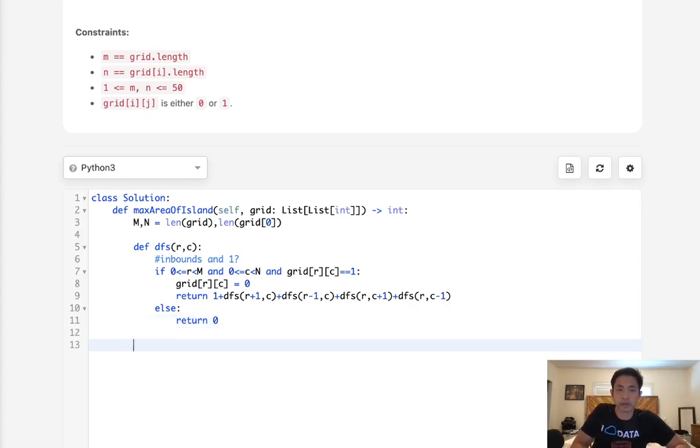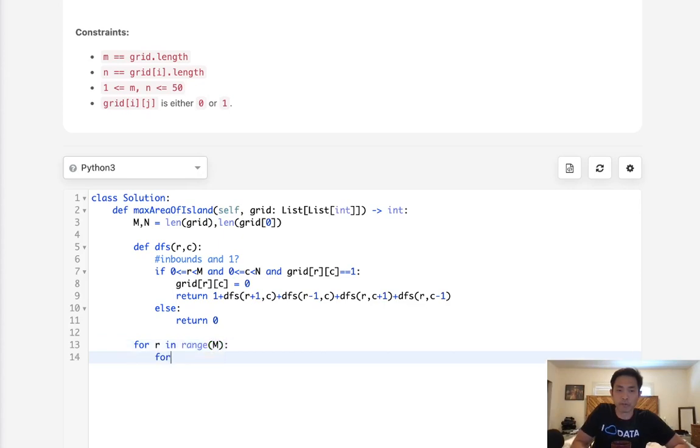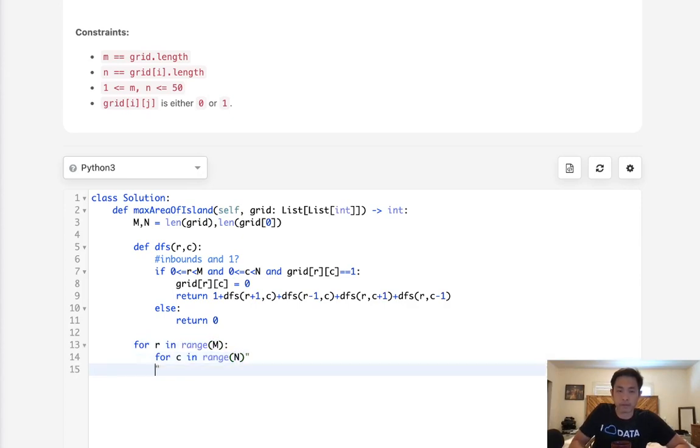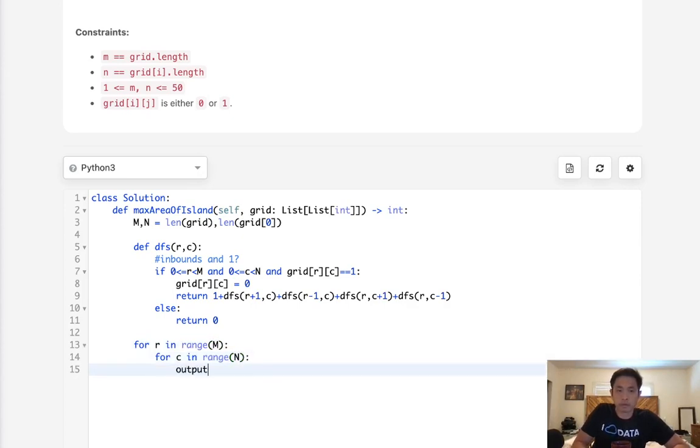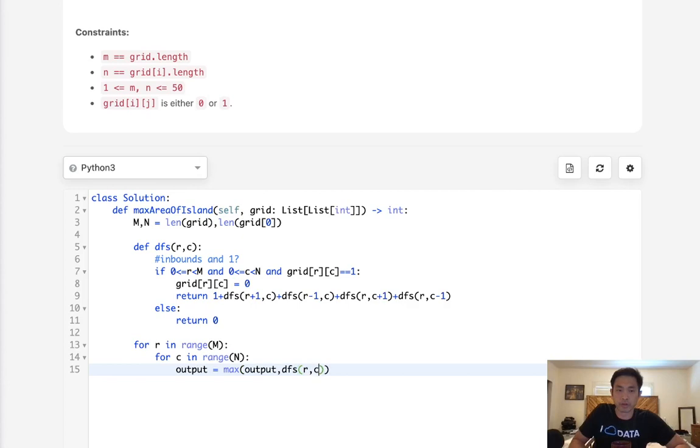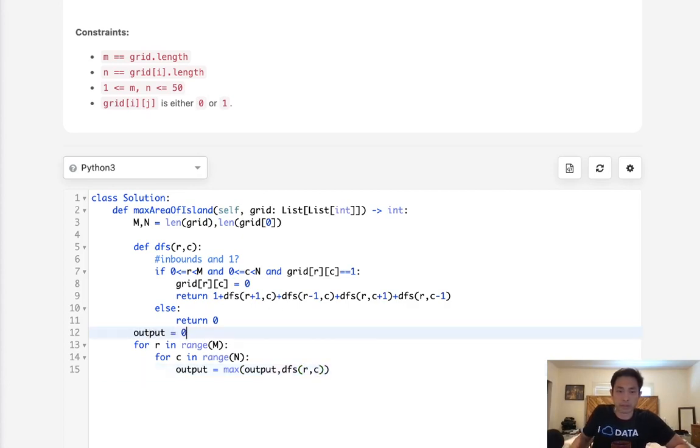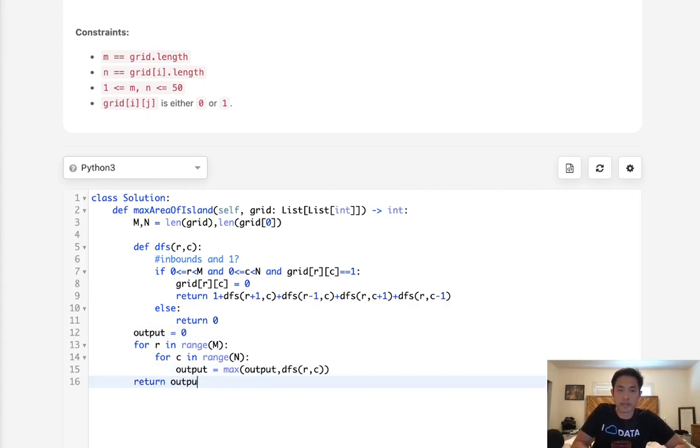Okay, so now we want to call this for row in range of m and for c in range of n. We're going to call our depth first search and say output is equal to the max of whatever output is and our depth first search rc. Make sure to initialize our output here starting with zero and then return this output whenever we finish.